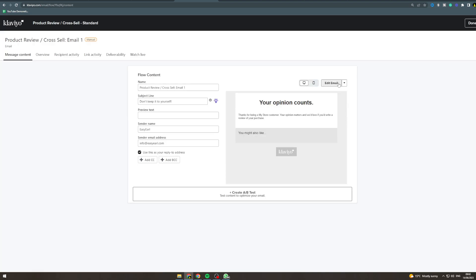Now here you can go to change template. It's going to change it so you can pick different templates. I'm going to pick this base one here.